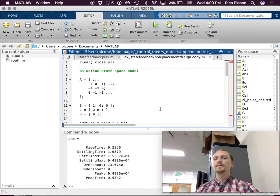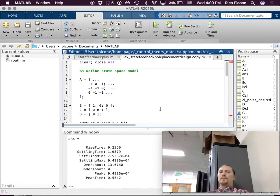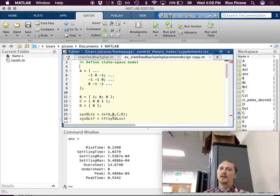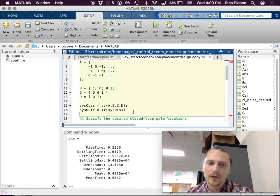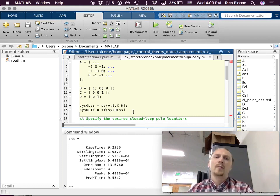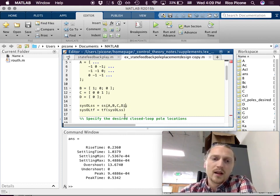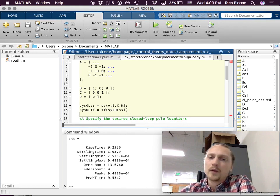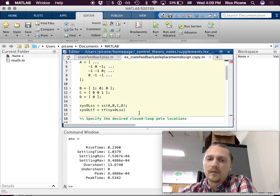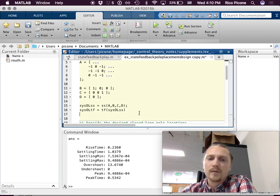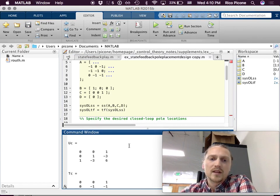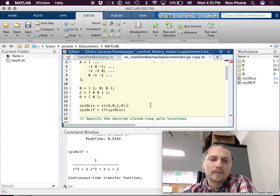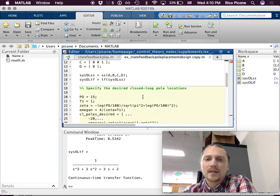The first thing to do is to define our original state-space model A, B, C, D, as I have done here. We'll use the 'ss' command to form a state-space model of it, and a transfer function — open loop, of course. We could also find it using the 'tf' command. So that is our state-space model and our transfer function. The first step is to specify the desired closed-loop pole locations.